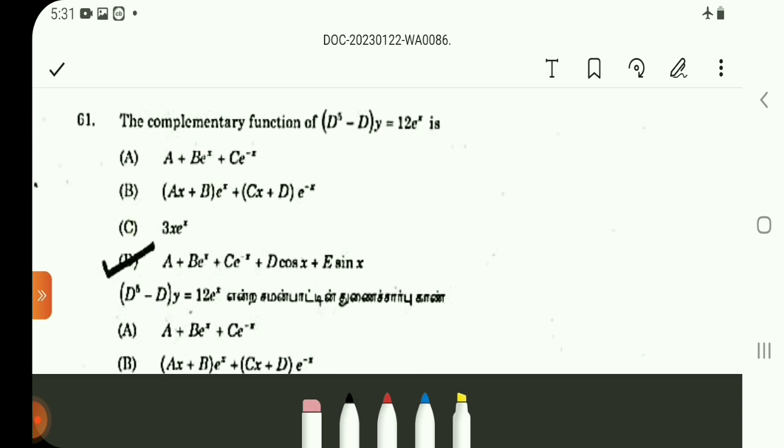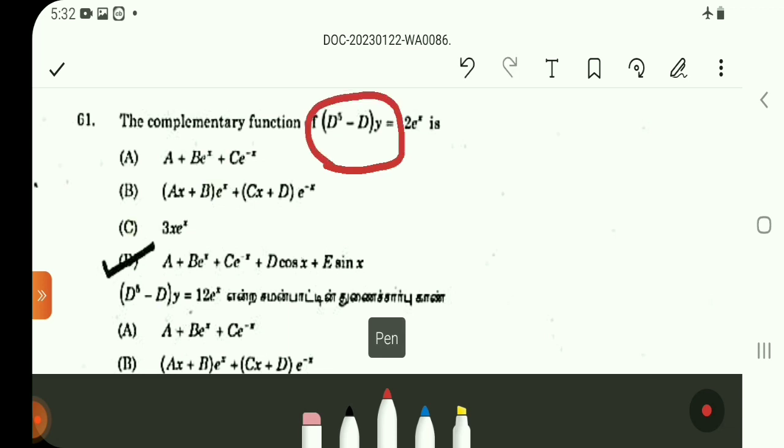In the problem, you can see option D. You can see the auxiliary equation. It is an equation of order 5. Then the complementary function will have five constants. Five constants A, B, C, D, E — that gives option D.